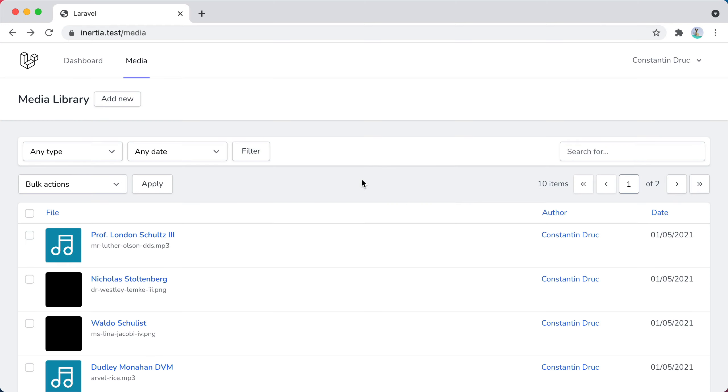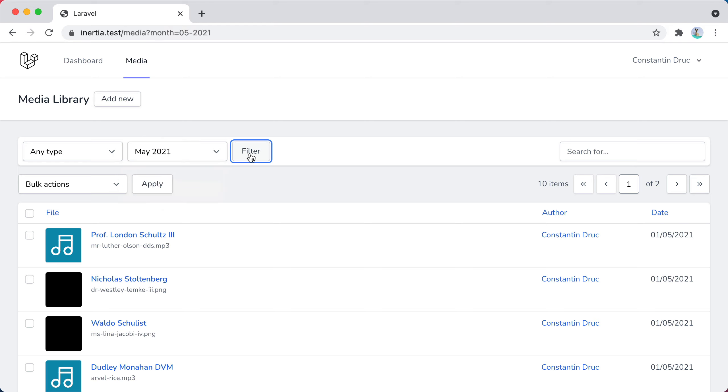I was recording the next episode in the Building a Media Library series, and I've noticed something really strange with the date filter. If I select May, press filter, it works, I see files from May.